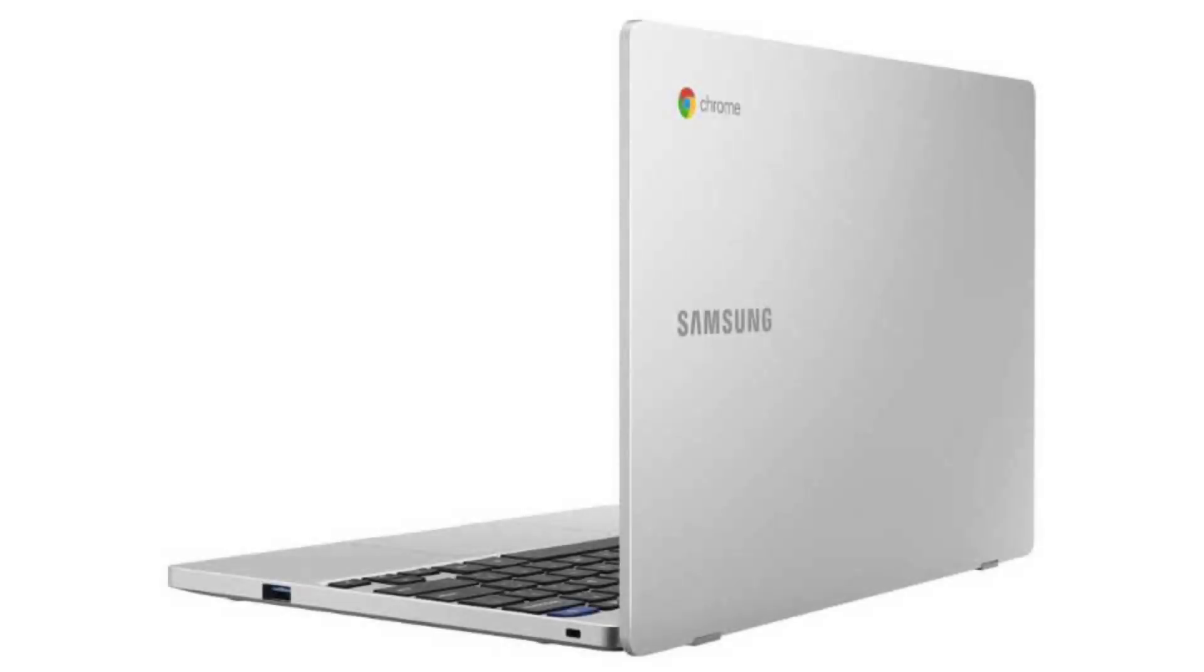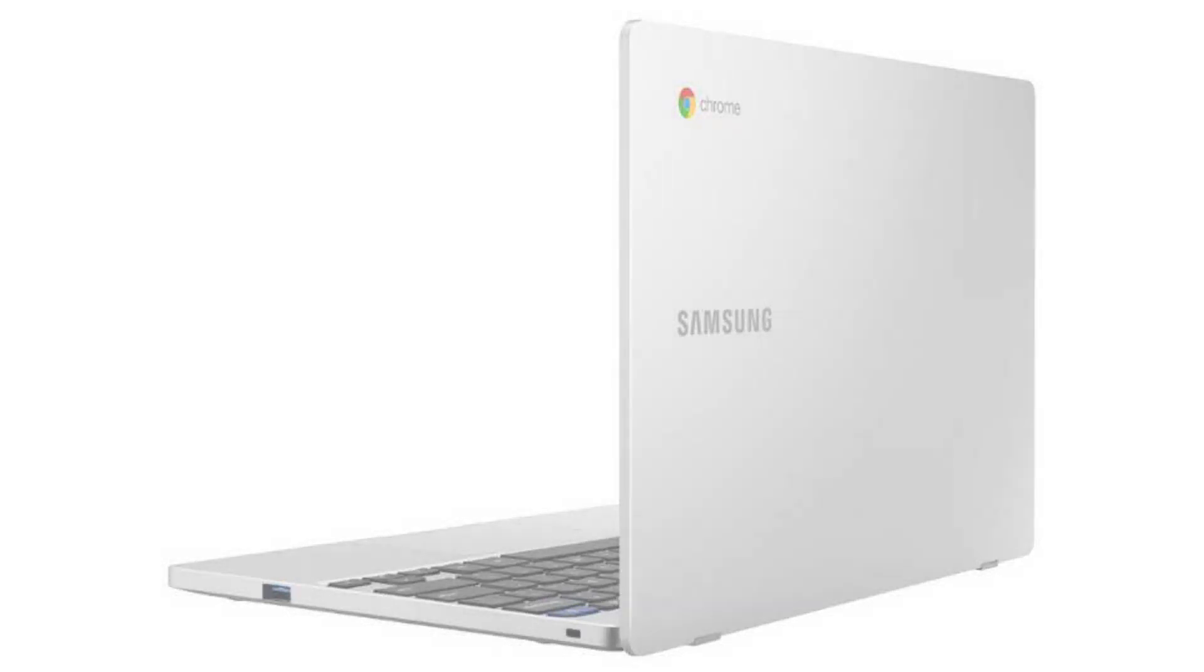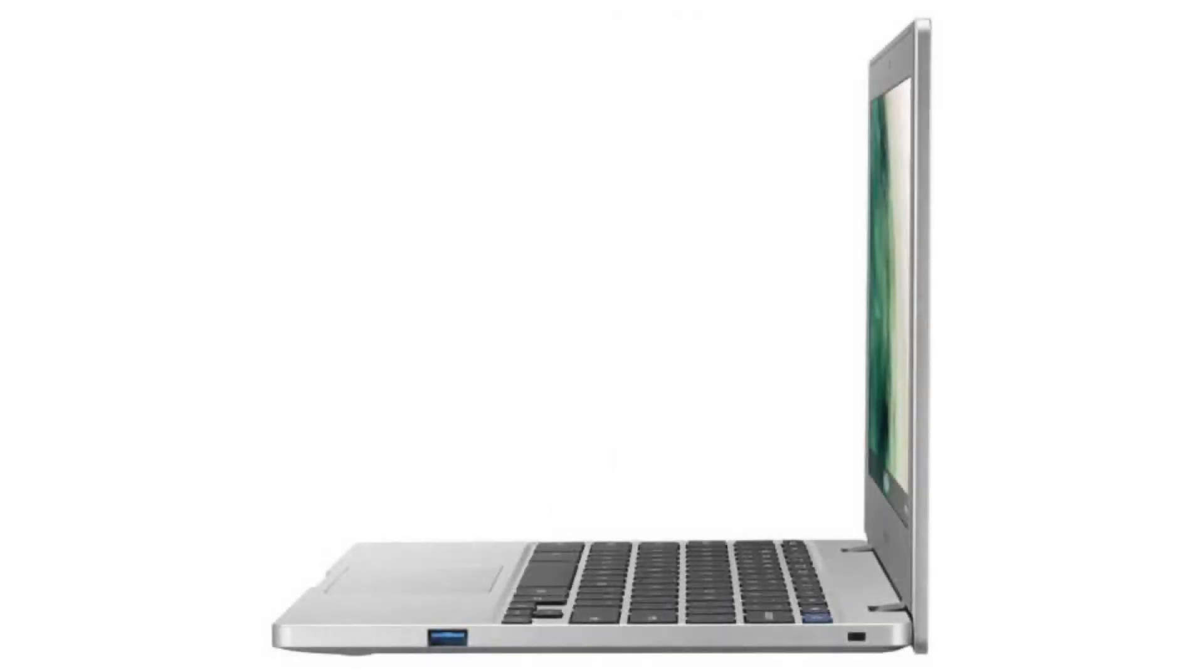It has an HD webcam, 2 USB ports, 1 USB-C port and 1 USB 3.1 port. It has a microSD slot and a combo headphone jack.